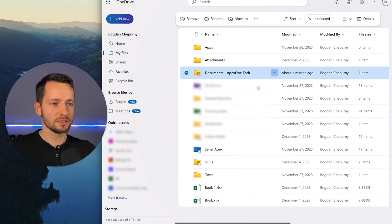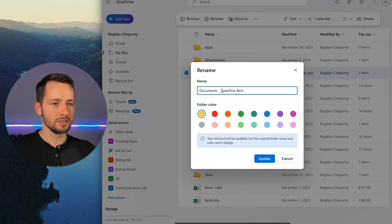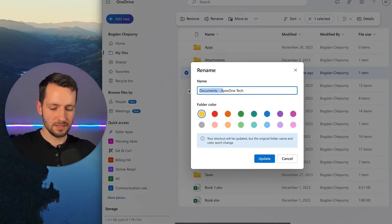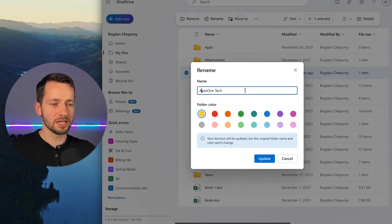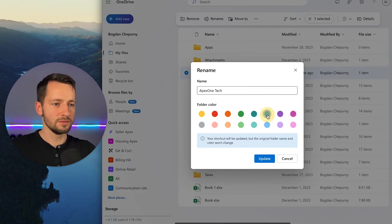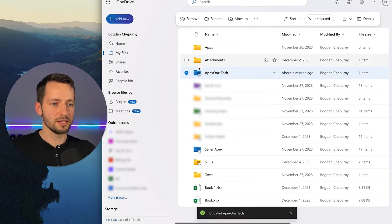Now, we can rename this to, we don't need to say it's documents. We can just name this as, or you can rename it to whatever you want. It won't change the actual name of the site. You can change the color if you need to, just so it stands out a little bit better. And there it is.